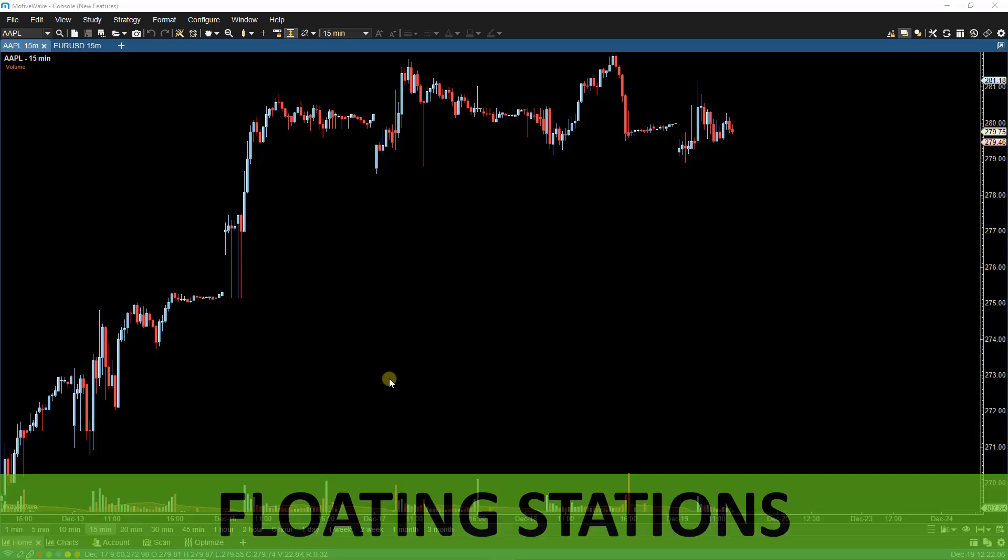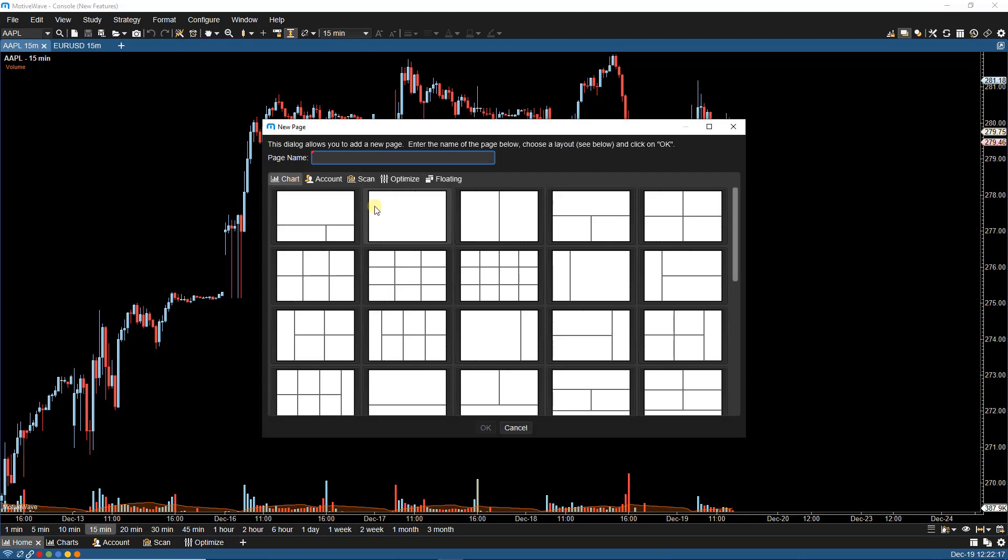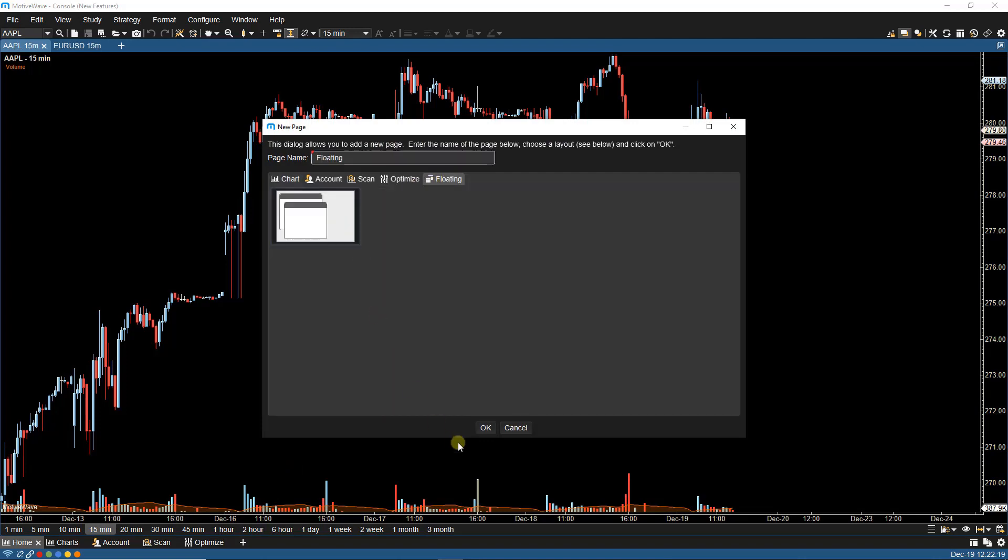A new layout has been added to the docking framework to allow for floating stations. A new layout containing floating stations can be created when creating a new page or editing an existing page.